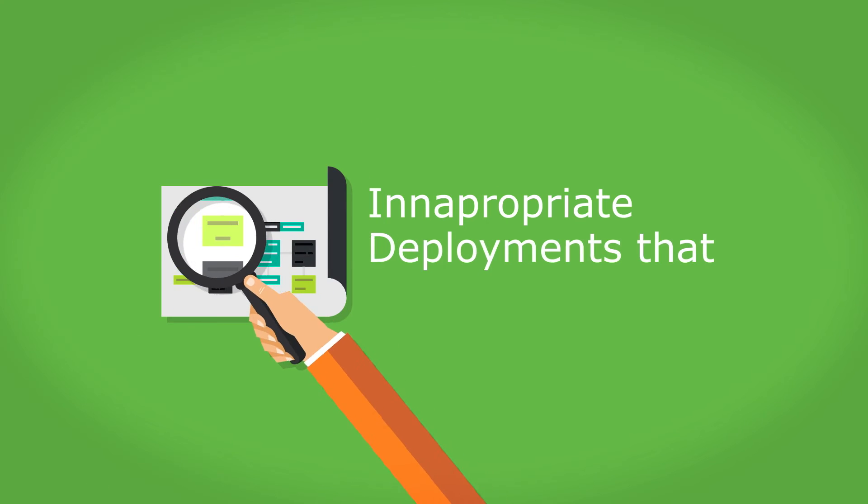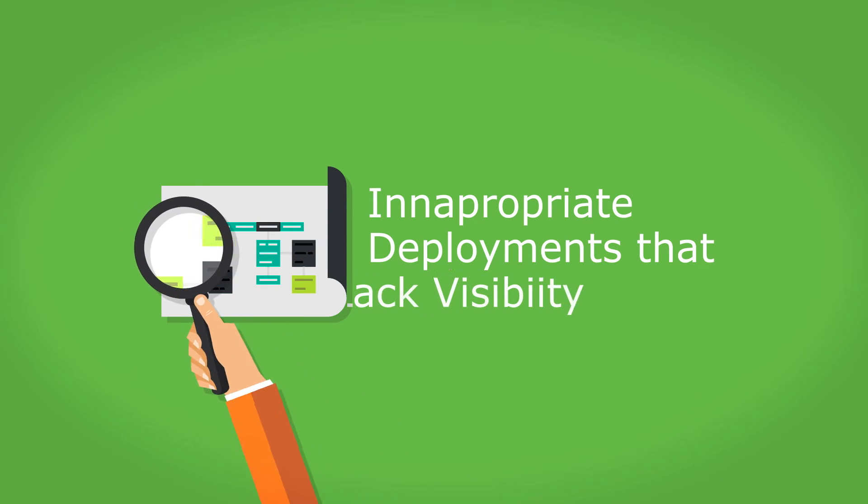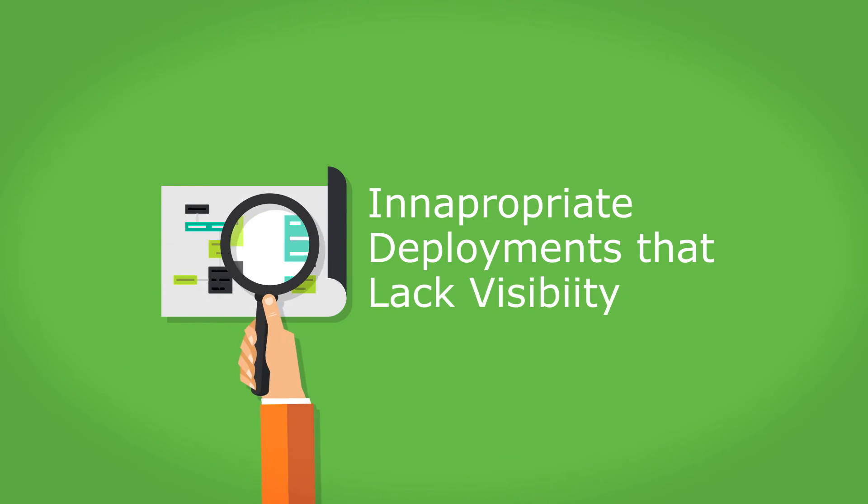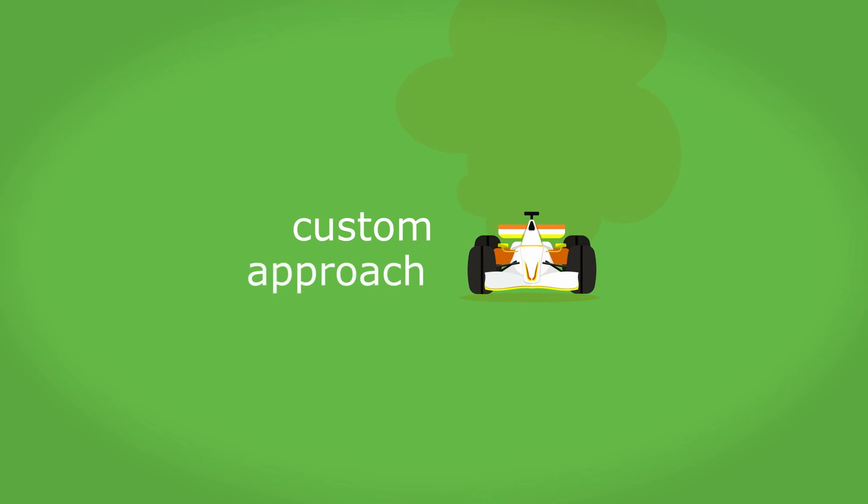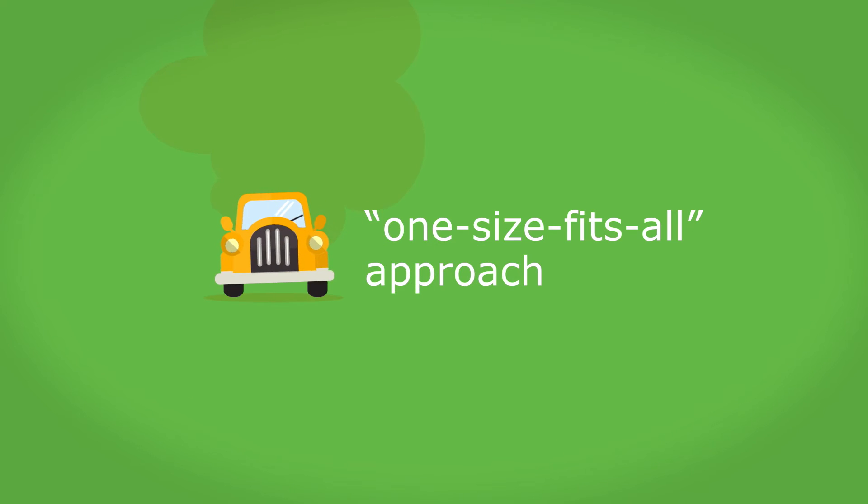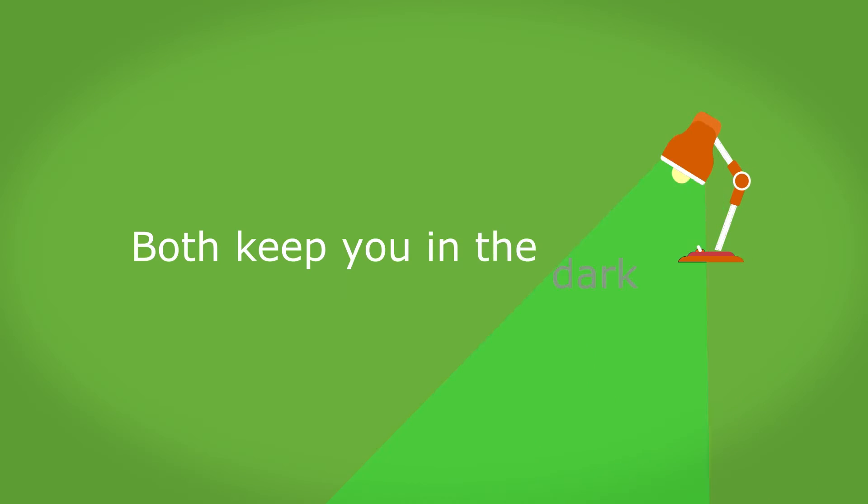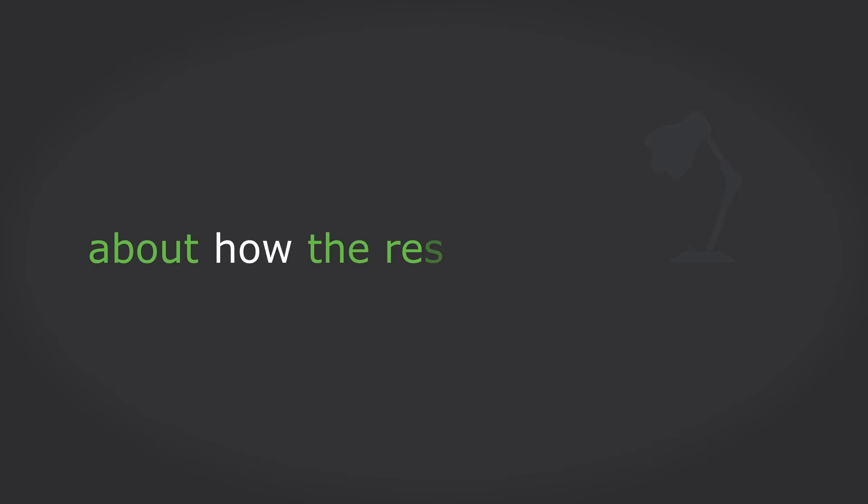Third, many companies use inappropriate deployments that lack visibility. They either use an expensive and time-consuming custom approach or a clunky, one-size-fits-all approach. Both keep you in the dark about how the results were achieved.